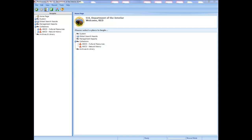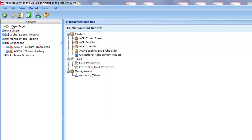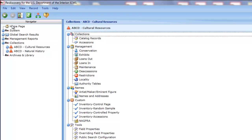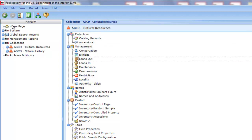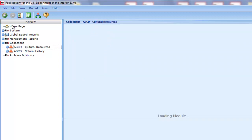Now we'll learn about the inventory module. From the home page, you can go anywhere using the keyboard, the mouse, or a combination. In the Navigator, use the up and down arrow keys to select a module. Whatever is selected in the Navigator appears in the home page. With ABCD cultural resources selected in the Navigator, press Tab to move to the home page, then press the down arrow key to select the Inventory Control page.